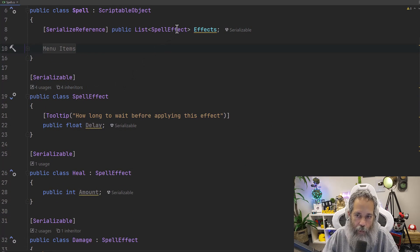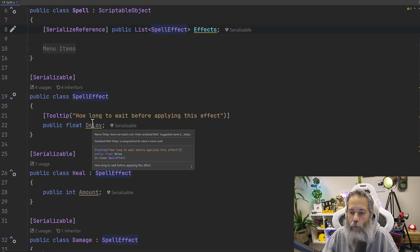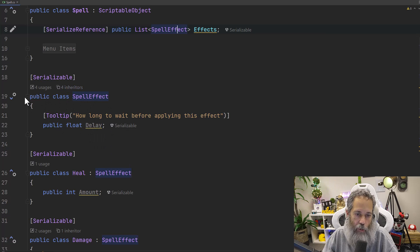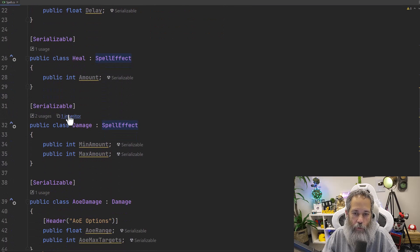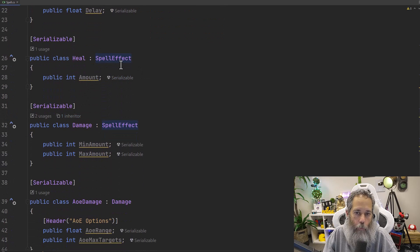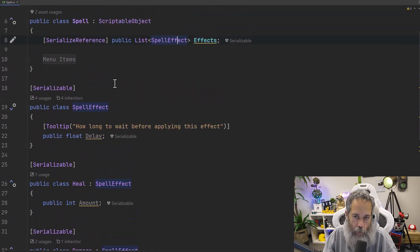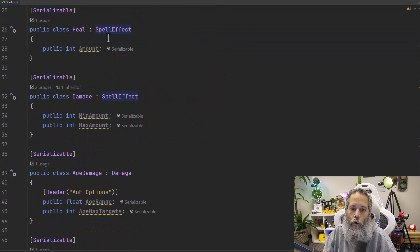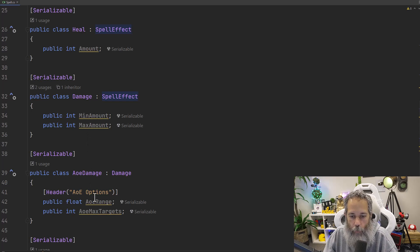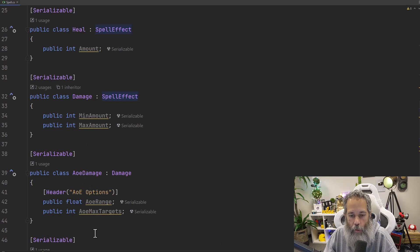We've got our SpellEffect class — that's what's in the list of effects, which has that delay field. You'll notice they all have that delay field because that's in our base class. Below that, we've got a bunch of subclasses, and this is how it all works. They all inherit from SpellEffect — the one we're using in the list — but then they have their own custom fields. For instance, Heal has an amount, Damage has a minimum and a maximum, AOE Damage has a range and a max number of targets, and Teleport right now has a distance but could be whatever type of thing.